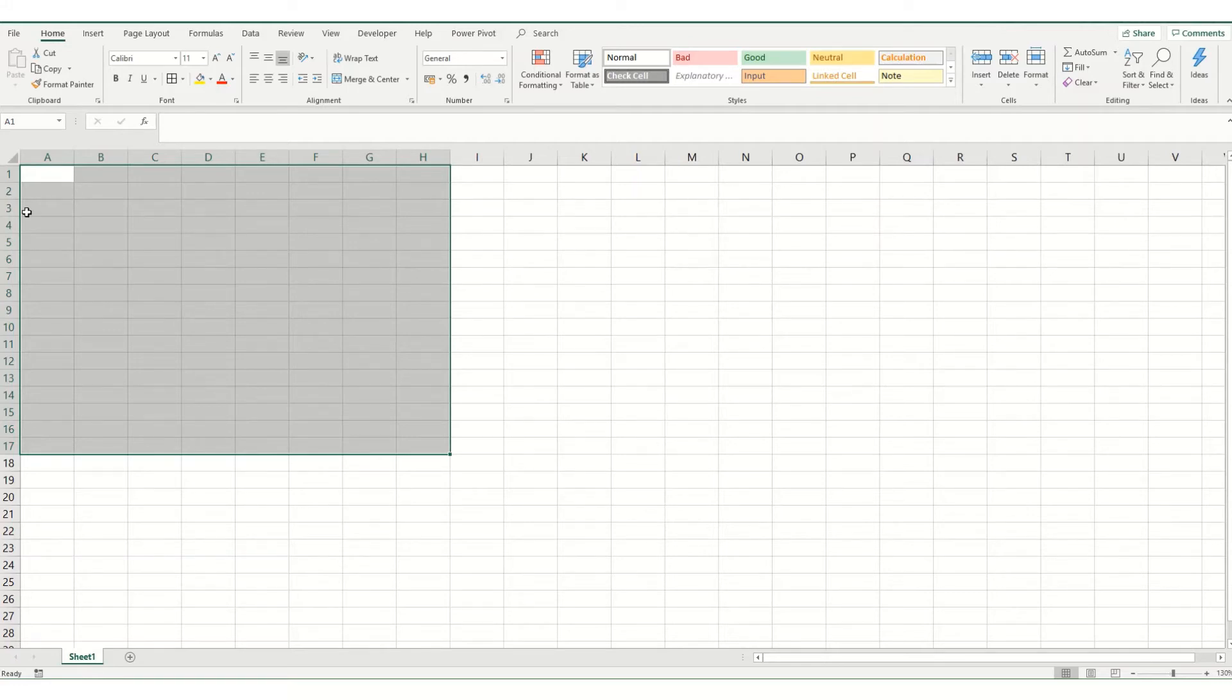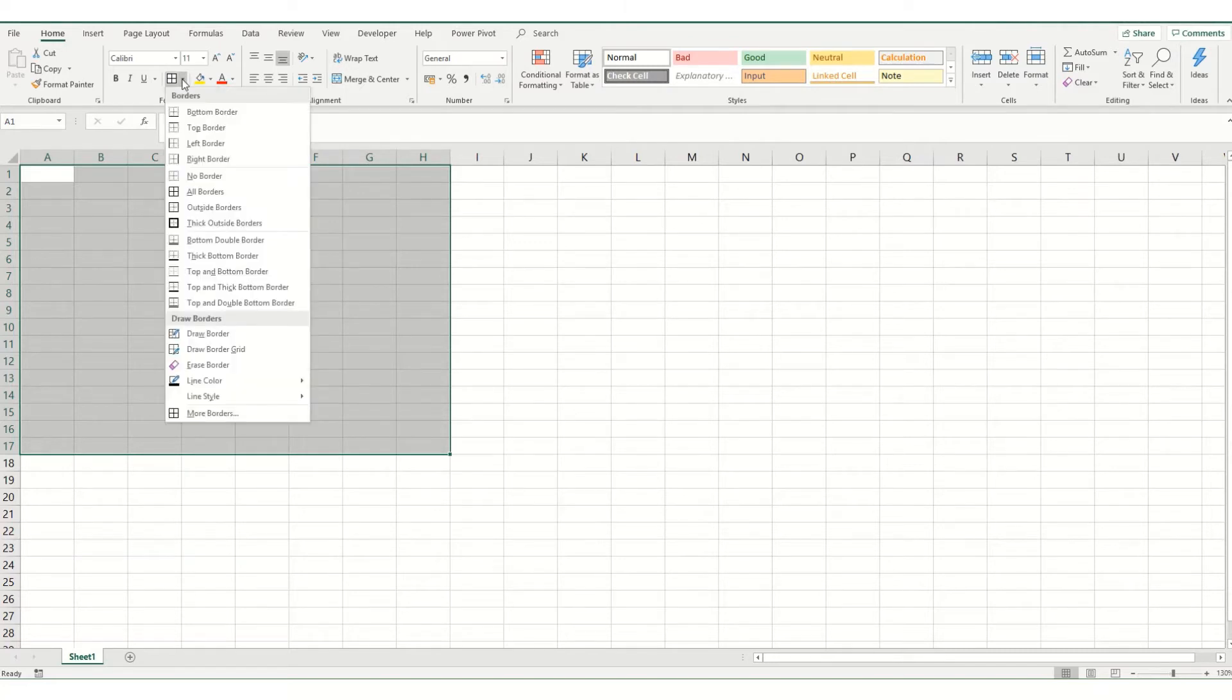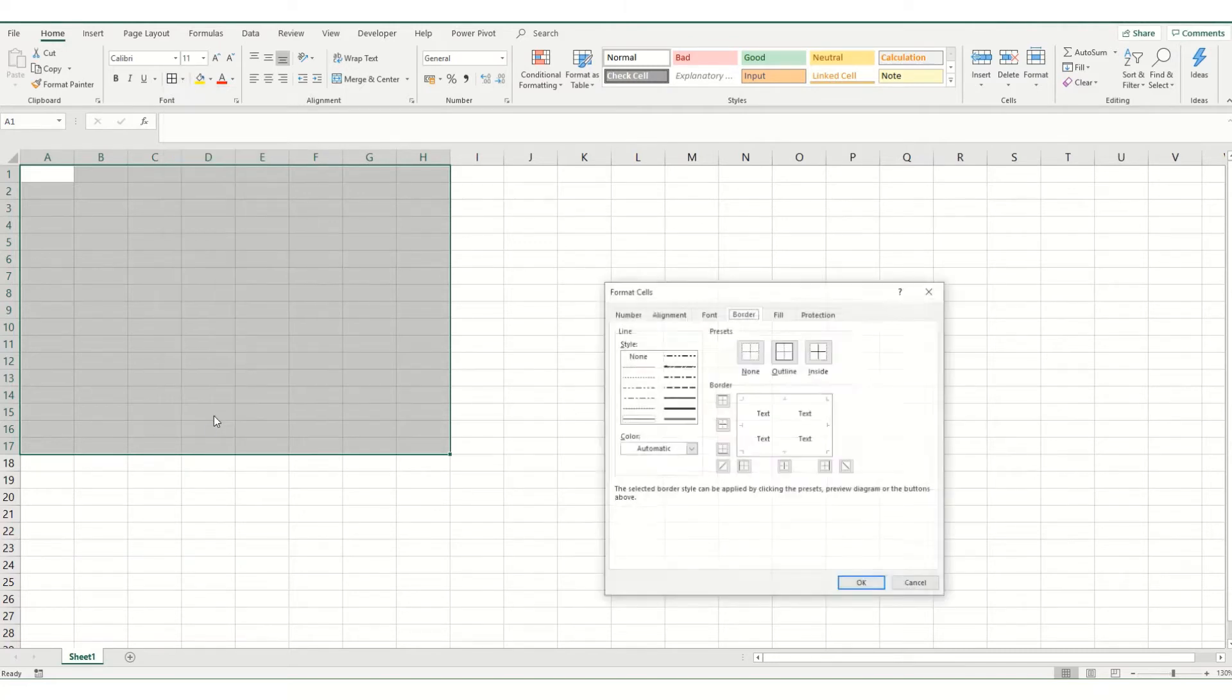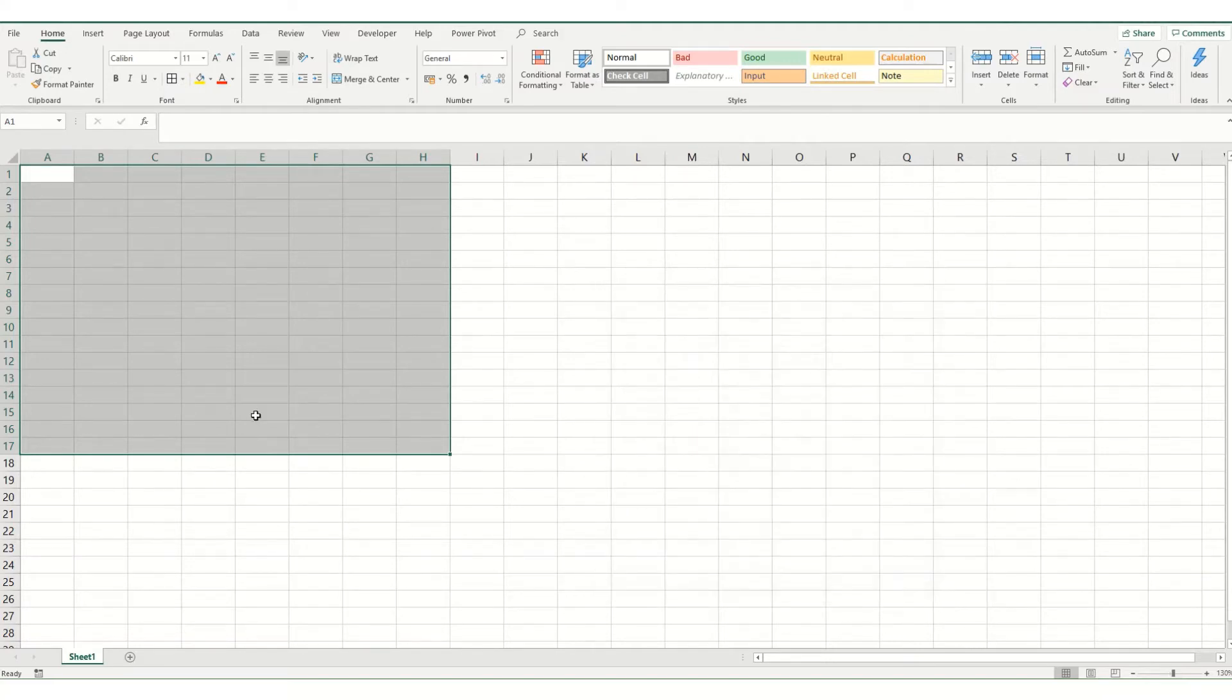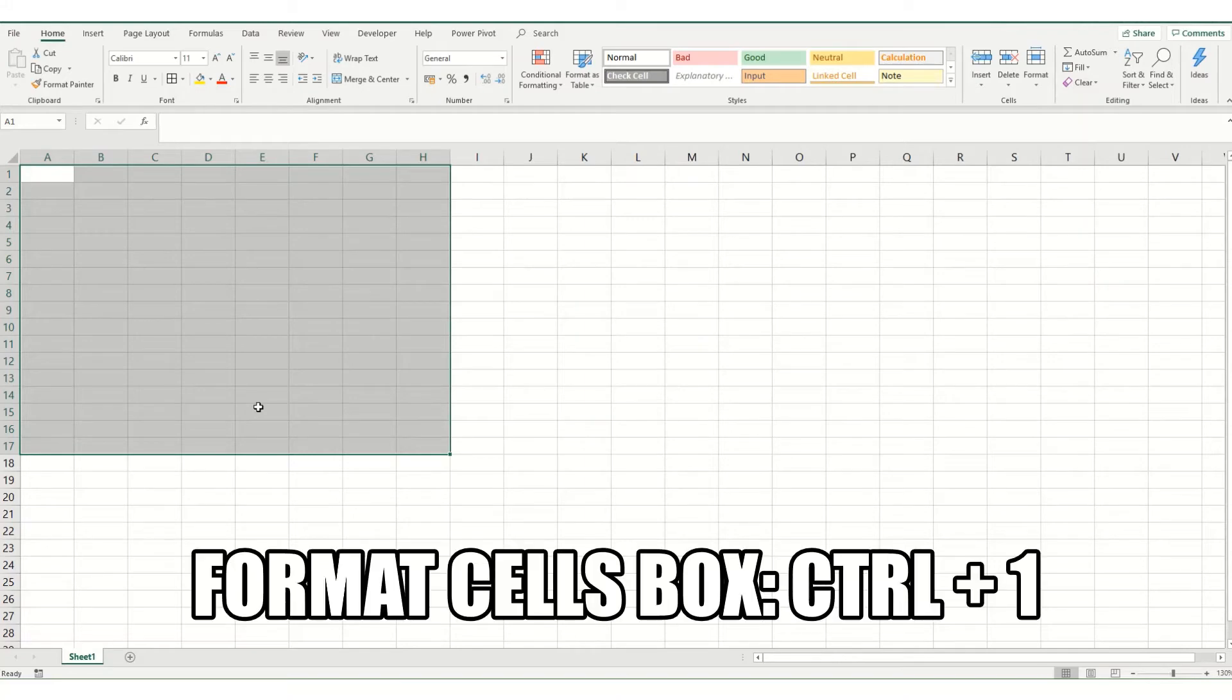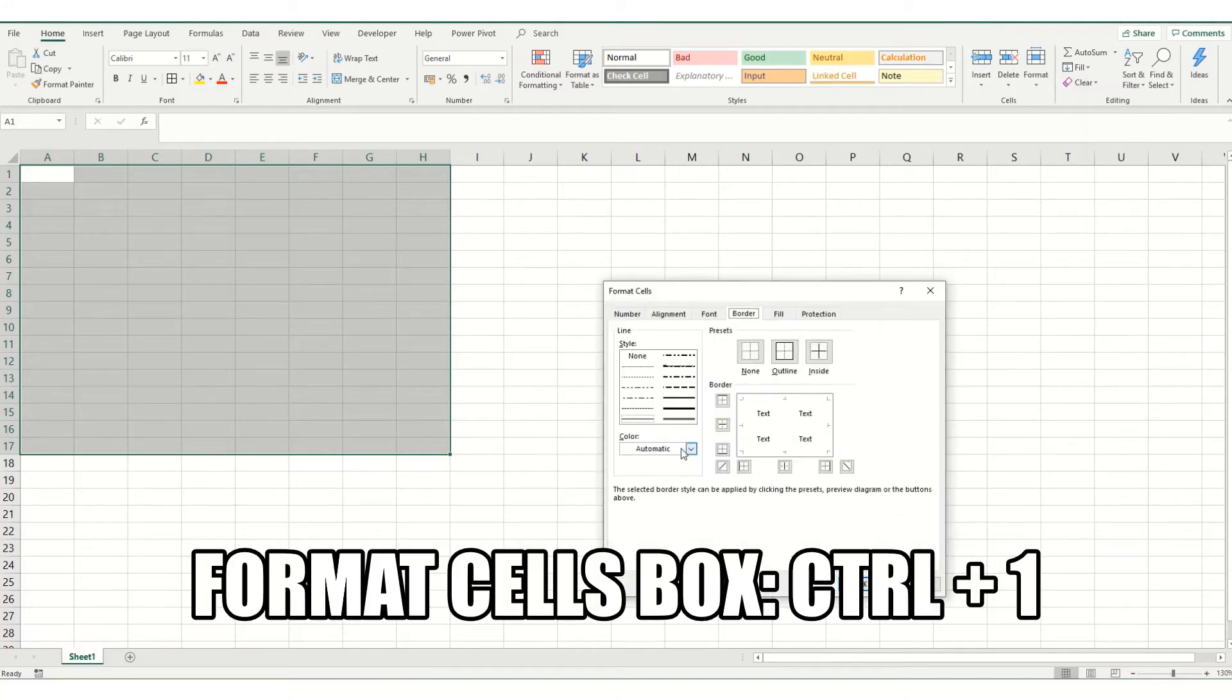So if you want to format your cell borders in a more advanced way you can either come into your little drop-down list here and select more borders and it will come up with your format cell box and be in your border tab or you can use the keyboard shortcut Ctrl and 1 to bring you to the same place.